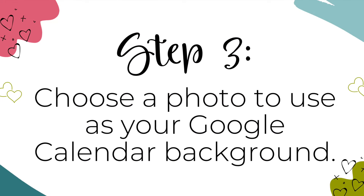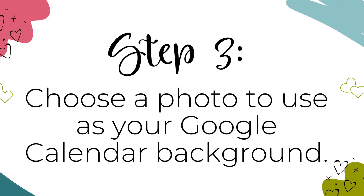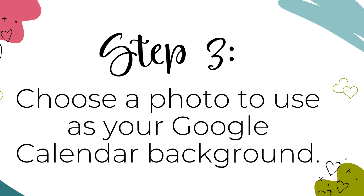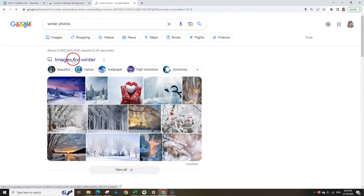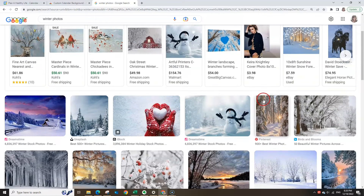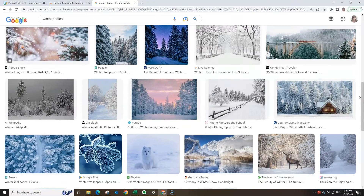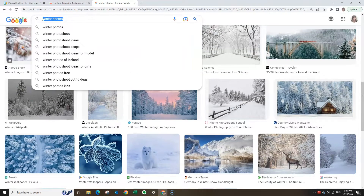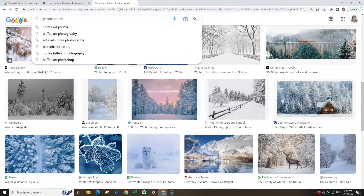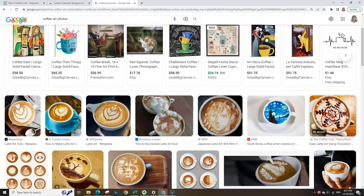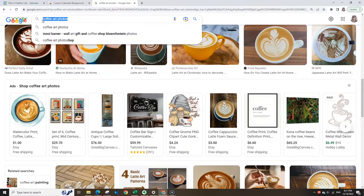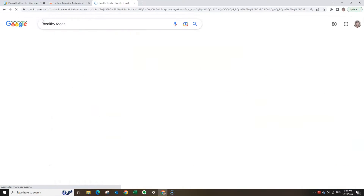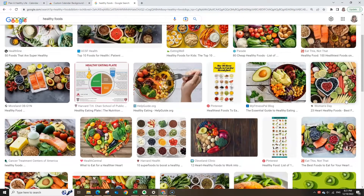Step 3. Choose a photo to use as your Google Calendar background. Your Google Calendar background can reflect the weather, the seasons, or the holidays. You can add a background image of cute puppies, your favorite vacation spot, or your favorite food. Find any photo on the web to use for your calendar background. In a new tab, search for things like Christmas backgrounds, beaches, or cookies.